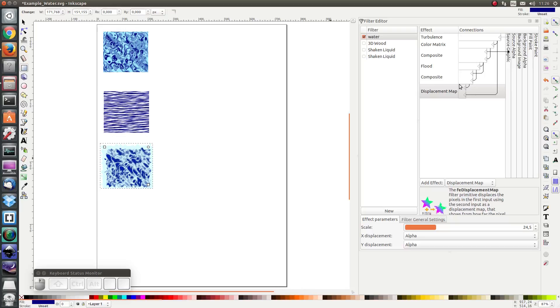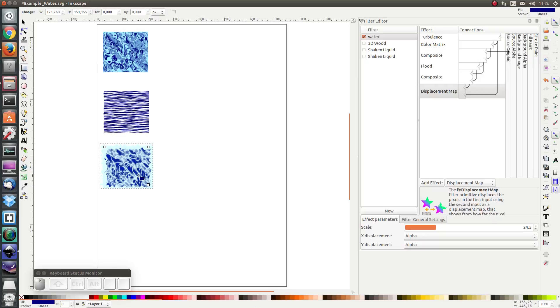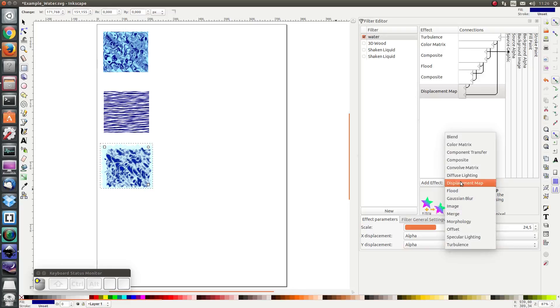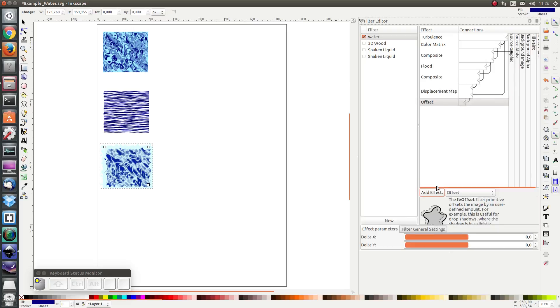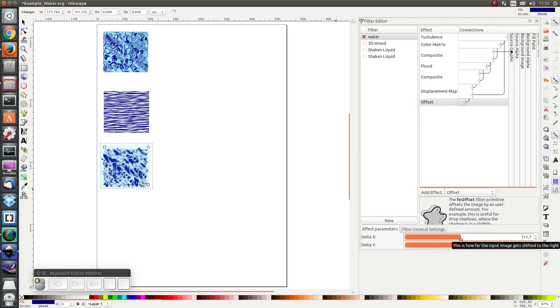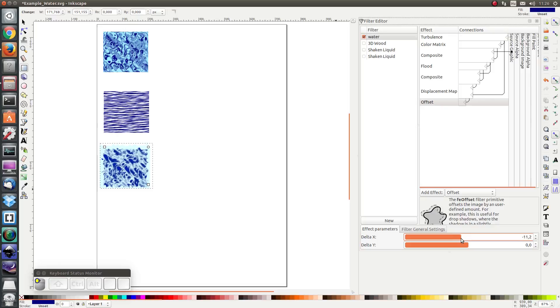Next I notice that the filter, the displacement map has moved my square to the right and down. So I'm going to correct that using an offset, and I'm going to move the texture back to the middle.